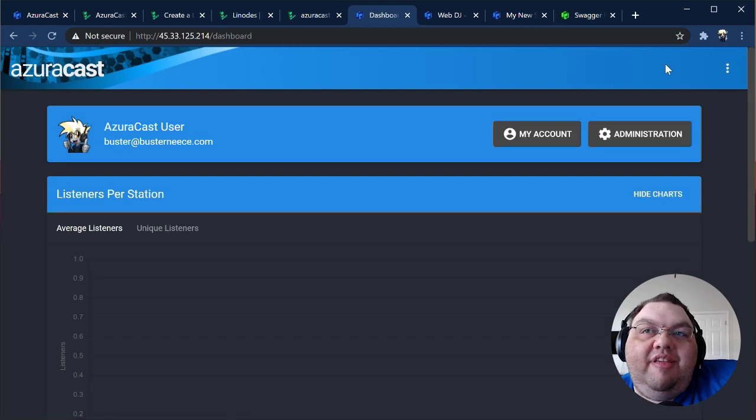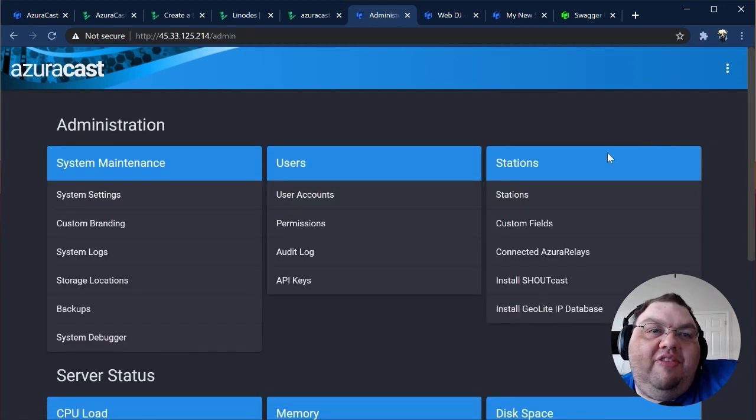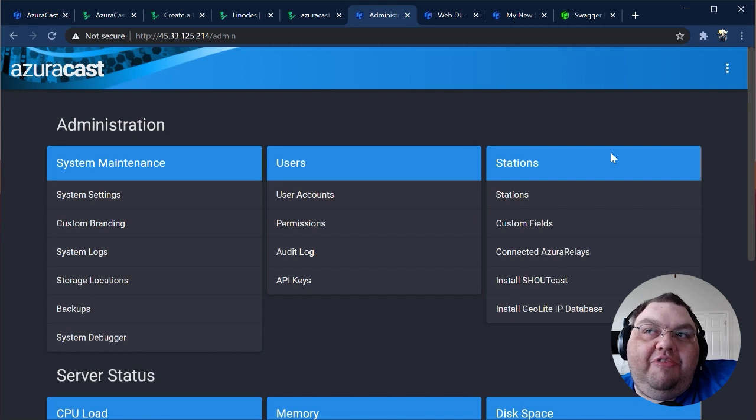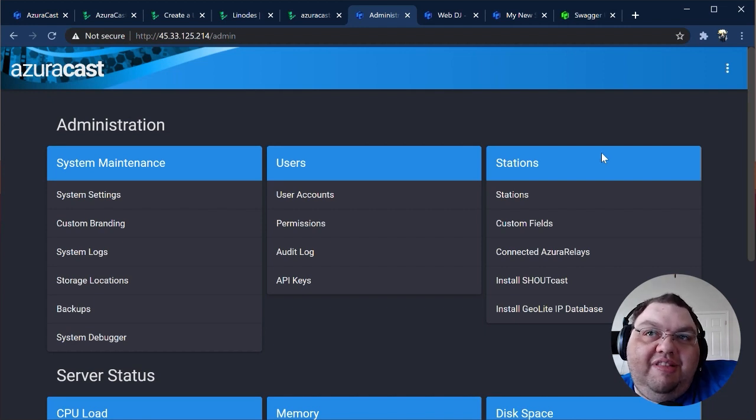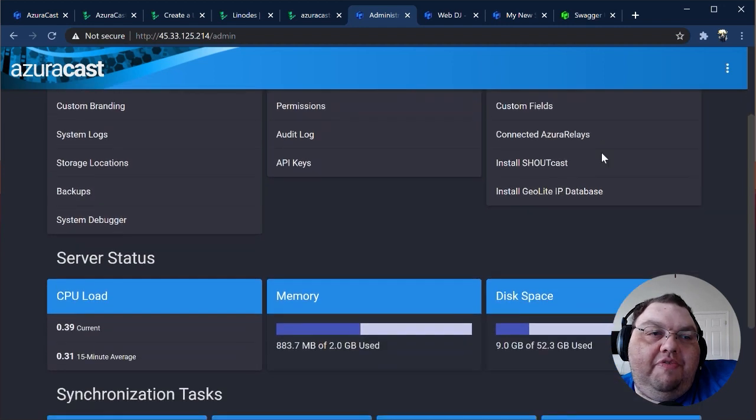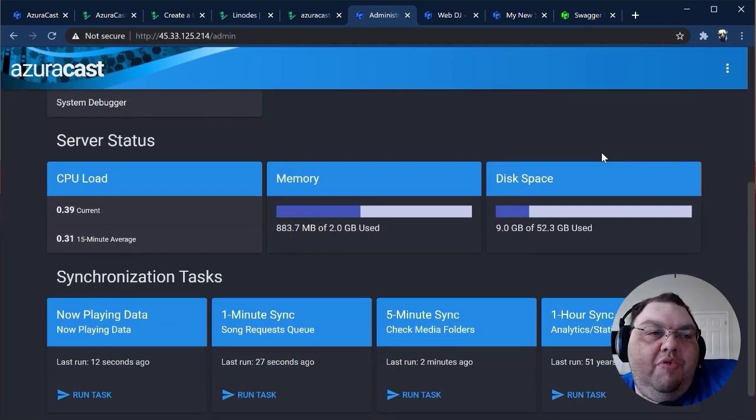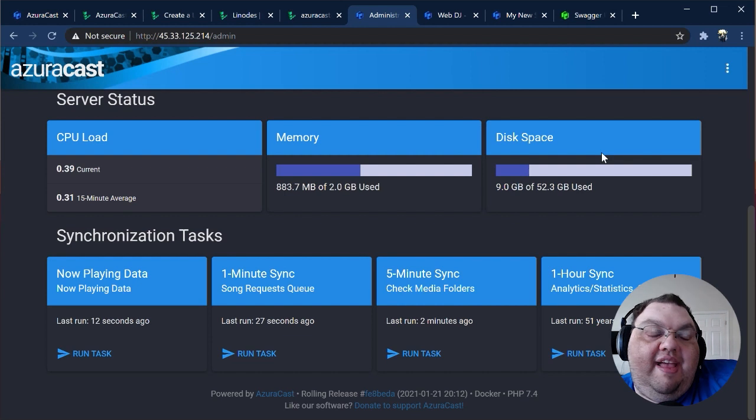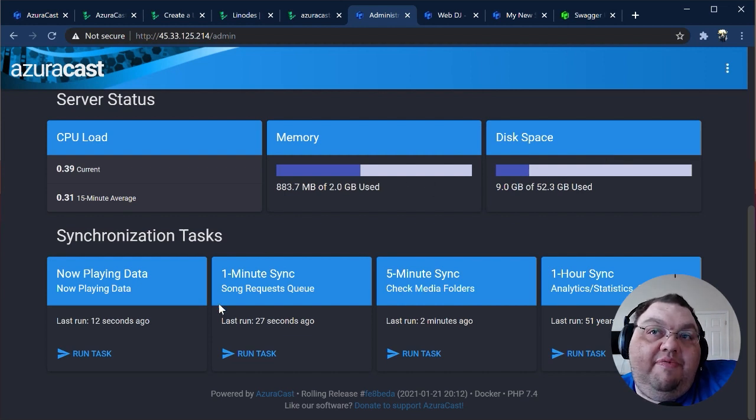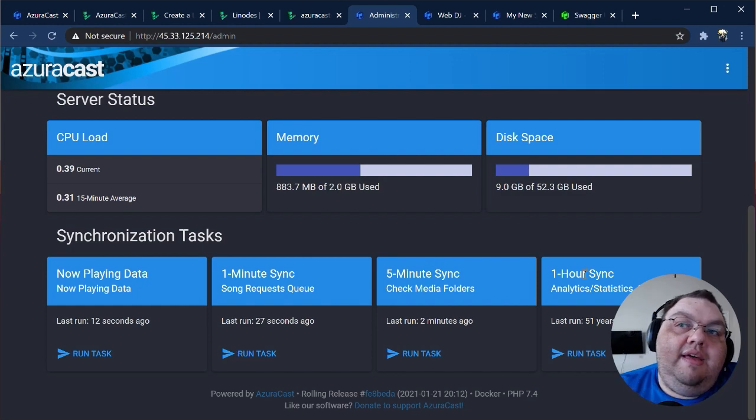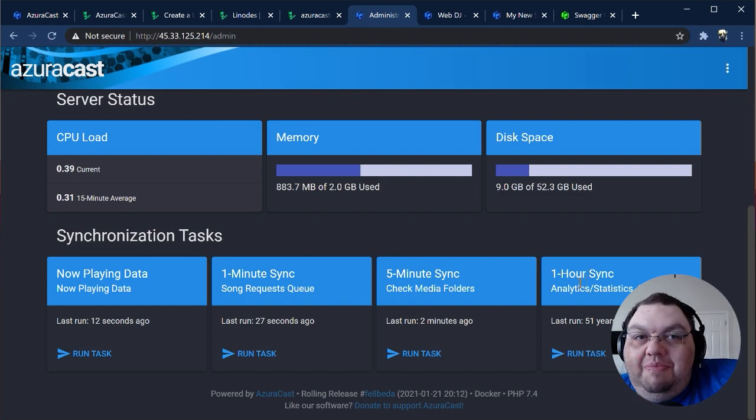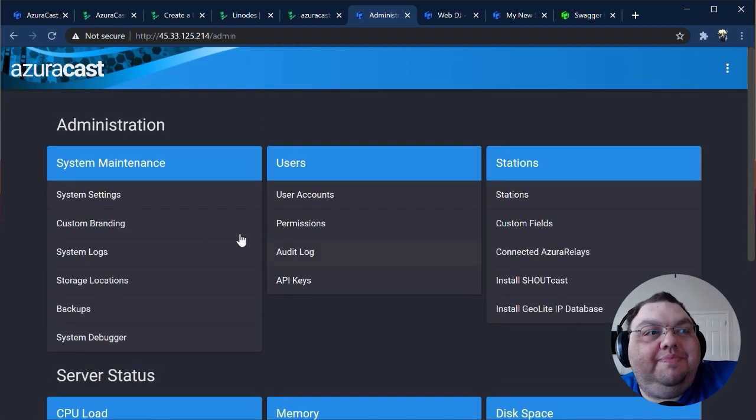Now let's hop over to the system administration page. This page links to the powerful things AzuraCast administrators can do to customize and control their installations, and it also gives you a quick overview of the status of your server and what we call synchronization tasks, which are housekeeping tasks that run every 15 seconds, minute, five minutes, and hour, respectively. Here are some highlights of what you can manage from this page.